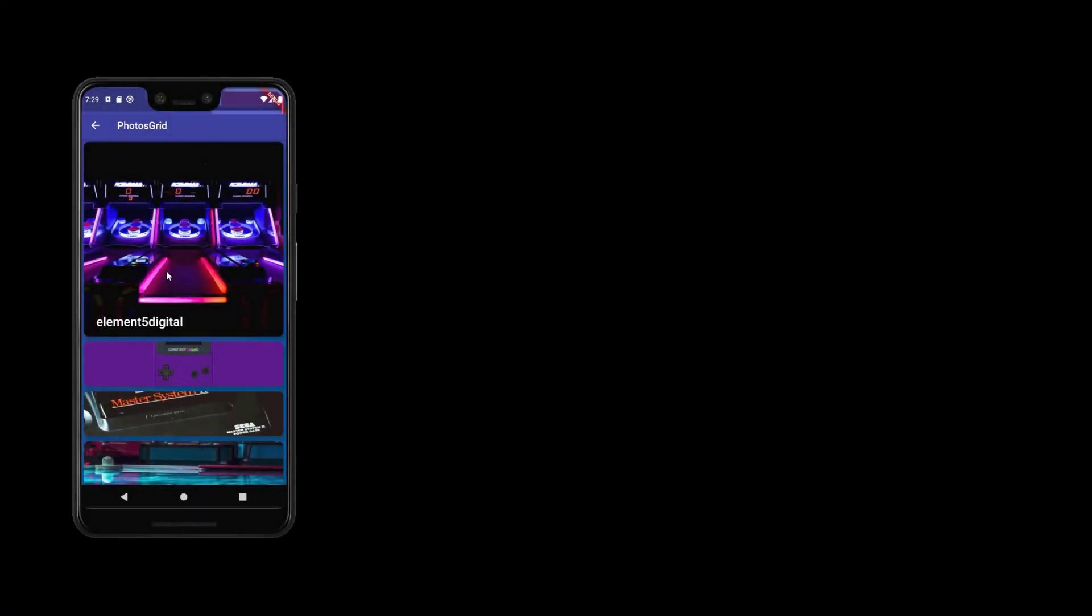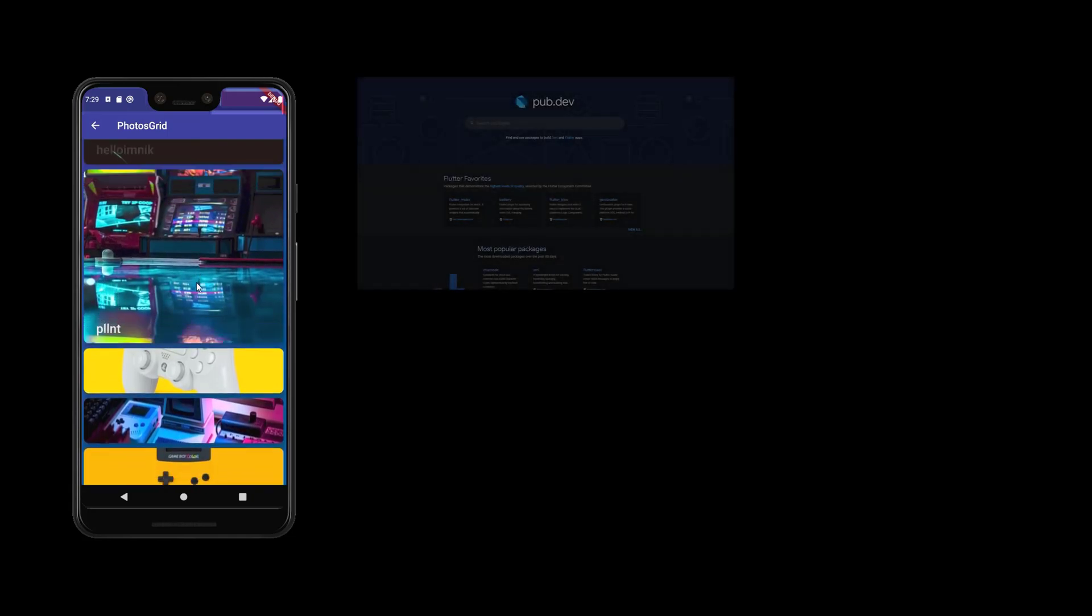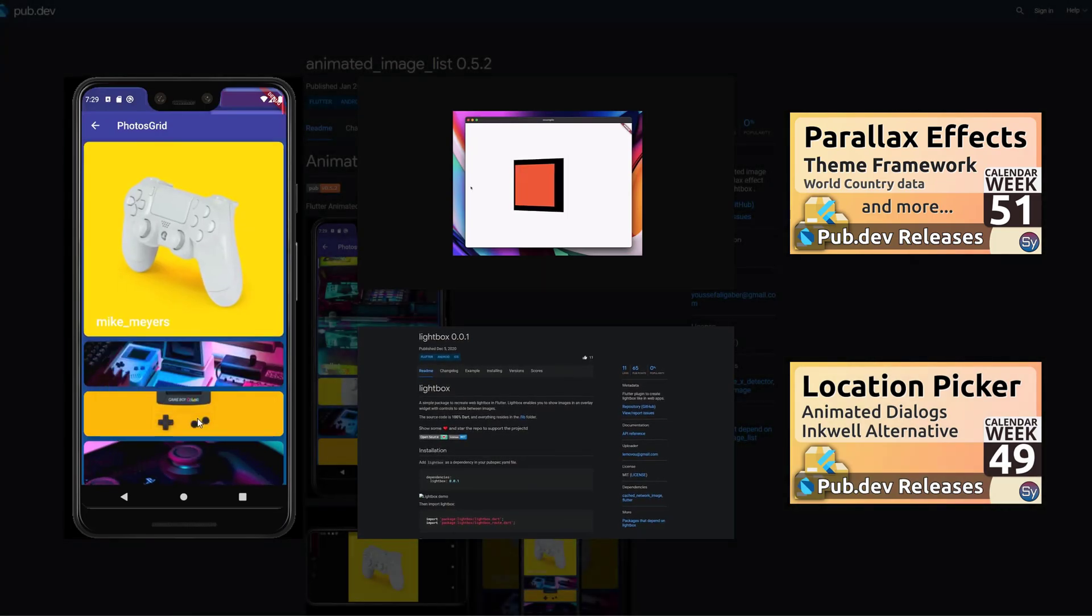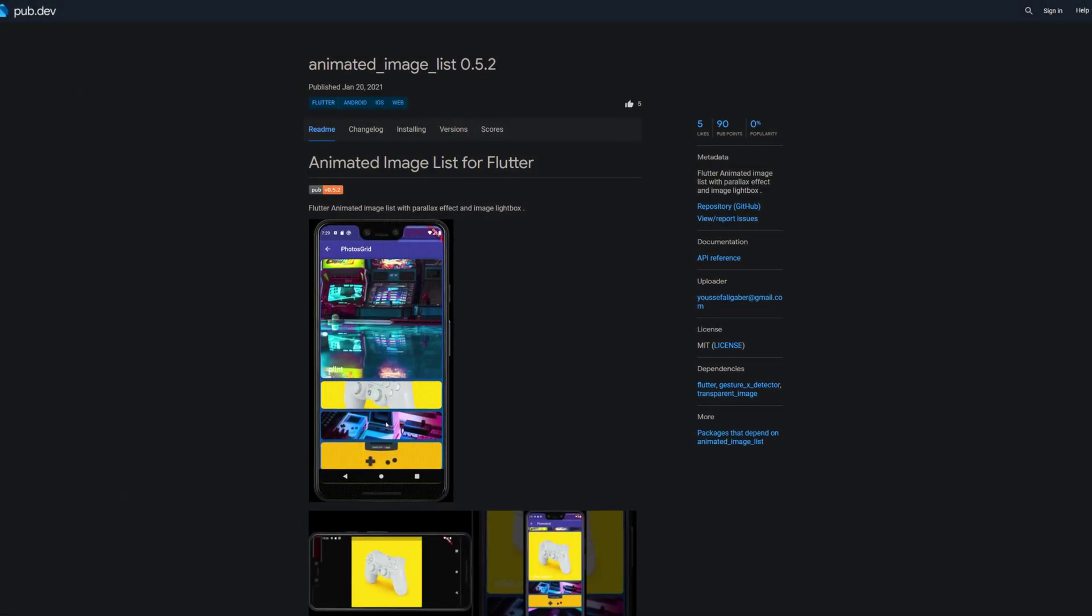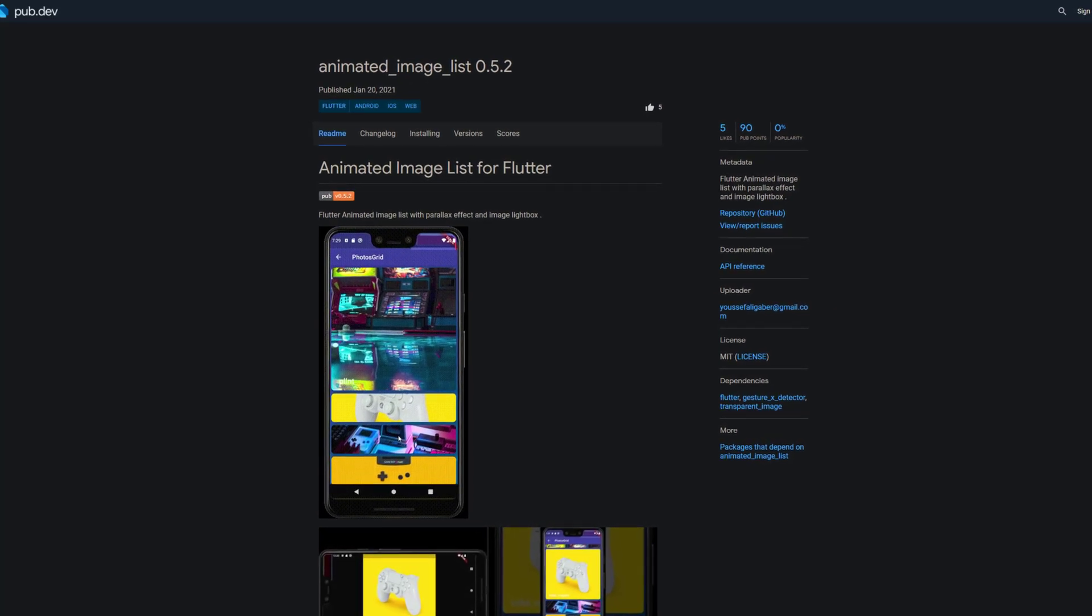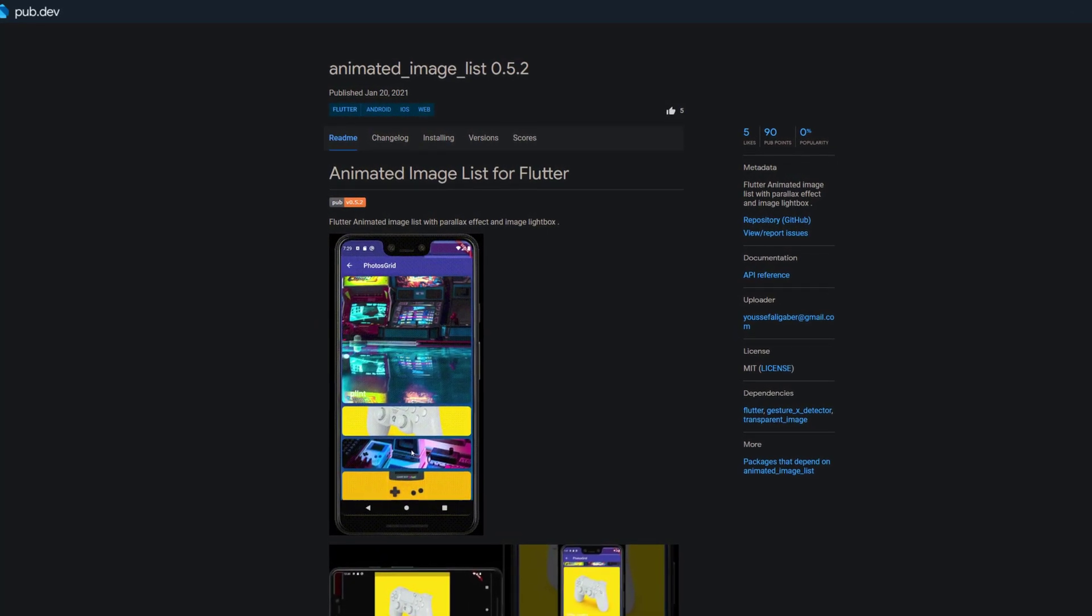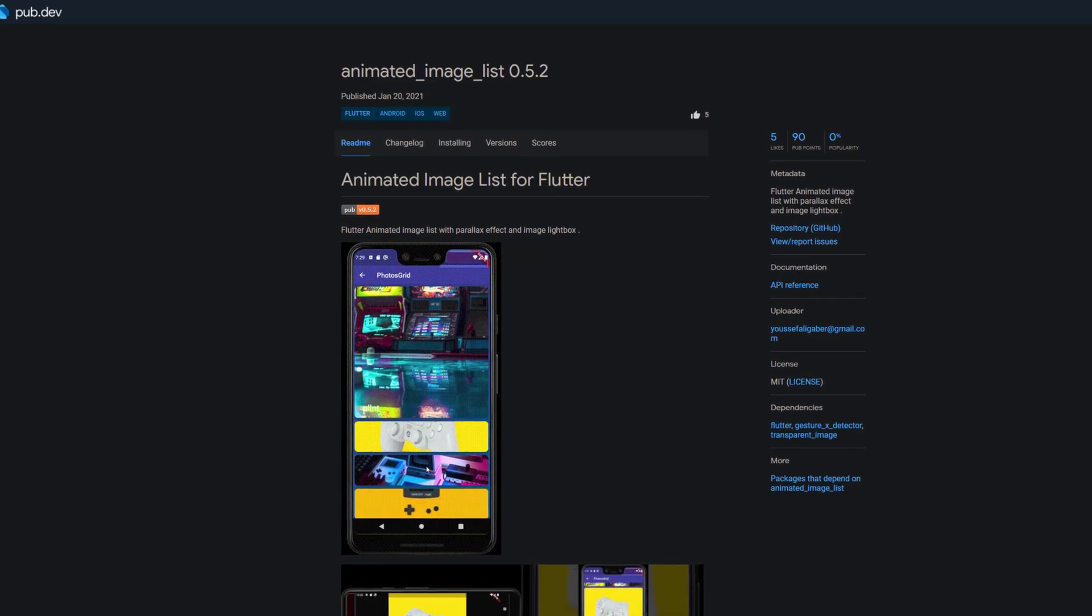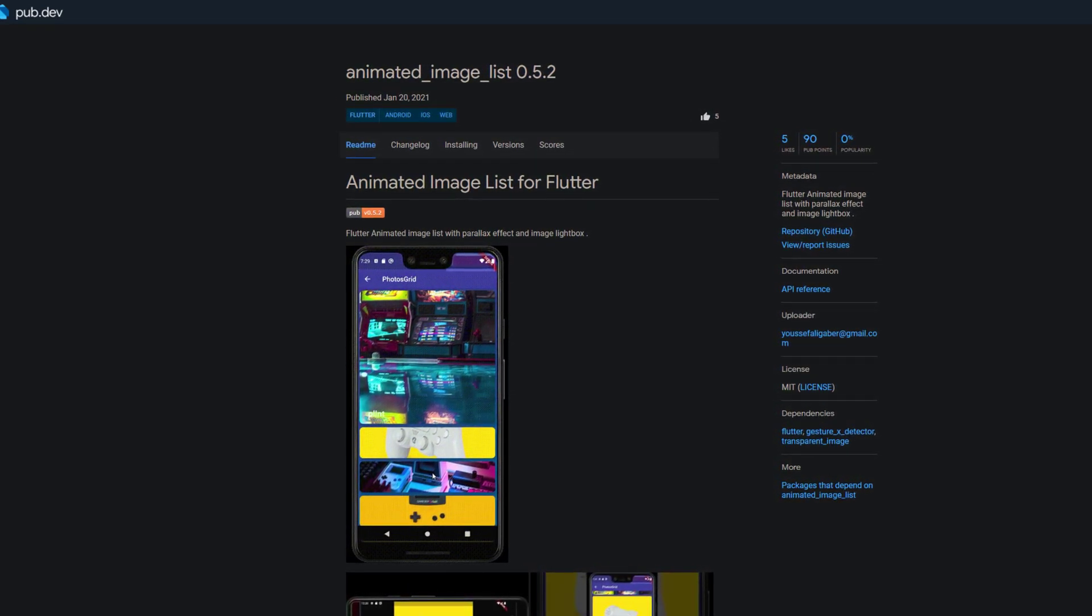The first package combines two features from packages I've already presented in two previous videos, the parallax effect from week 51 and the lightbox from week 49. With the package animated image list you get an animated image list with parallax effect and image lightbox. Links to those two package release videos and the documentation of this package can be found in the video description down below.